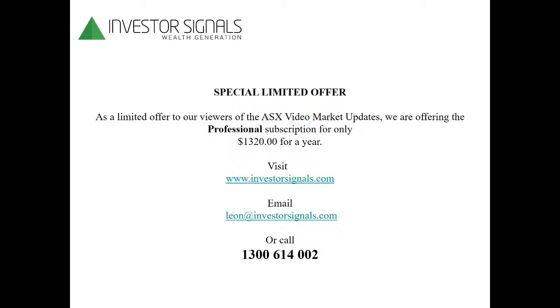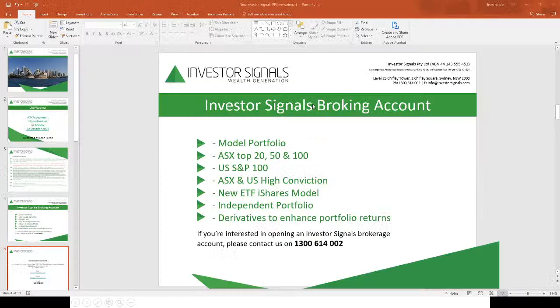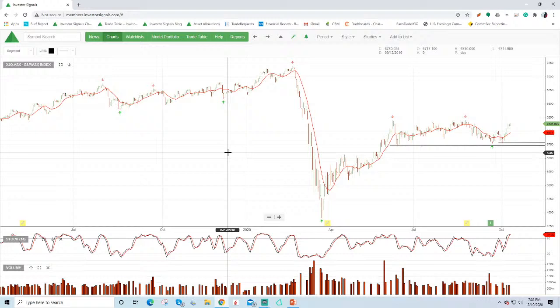The technology I'm using tonight is the Investor Signals member area. You can subscribe to it for $1,320 for the year and to obtain a free trial please visit Investorsignals.com. Moving straight into a graph of the indices and tonight looking at the XJO.